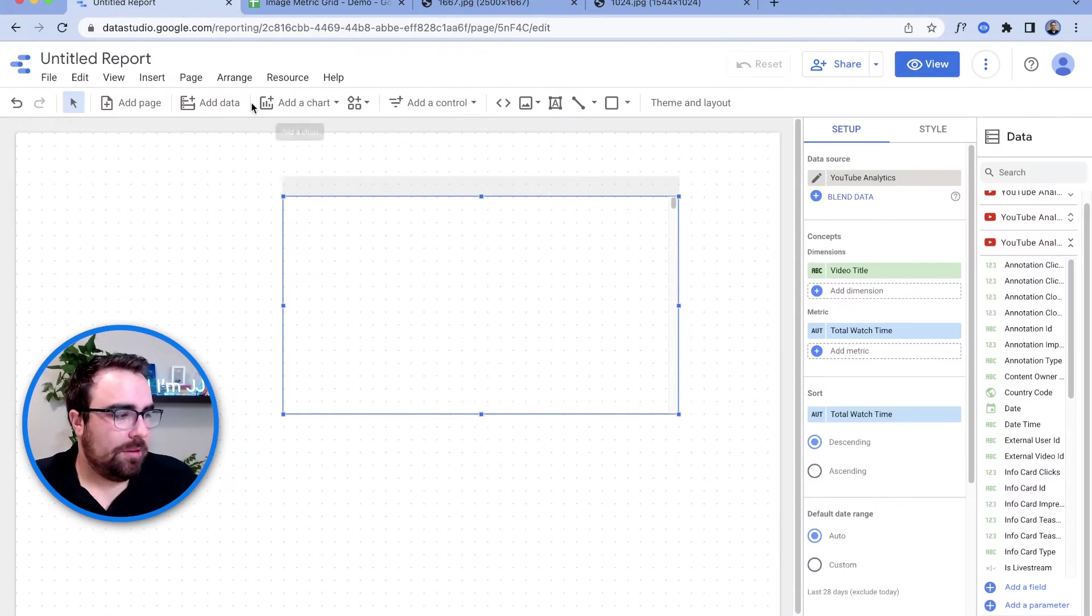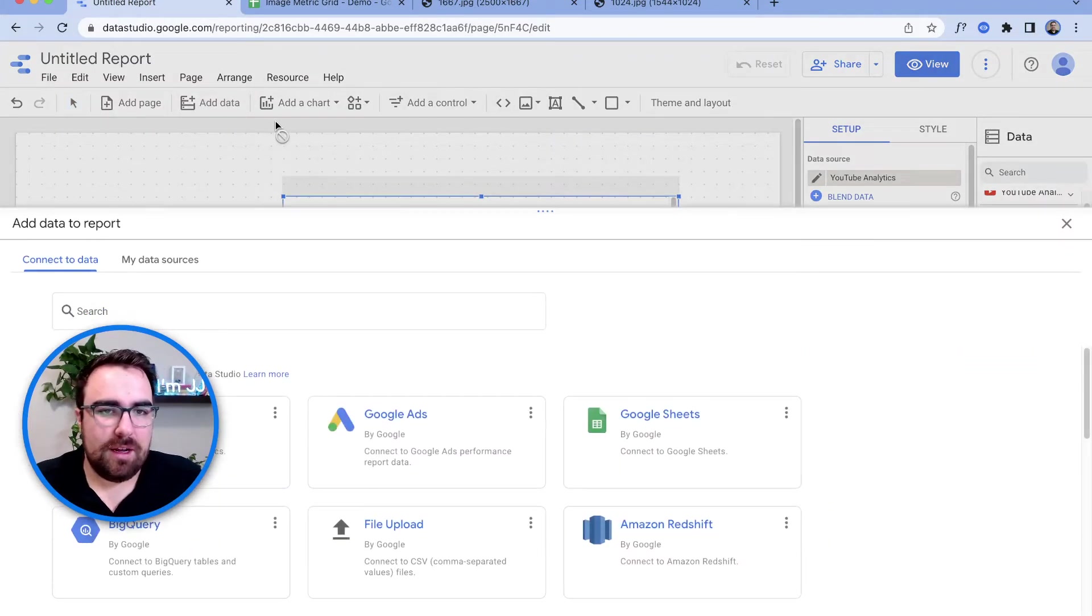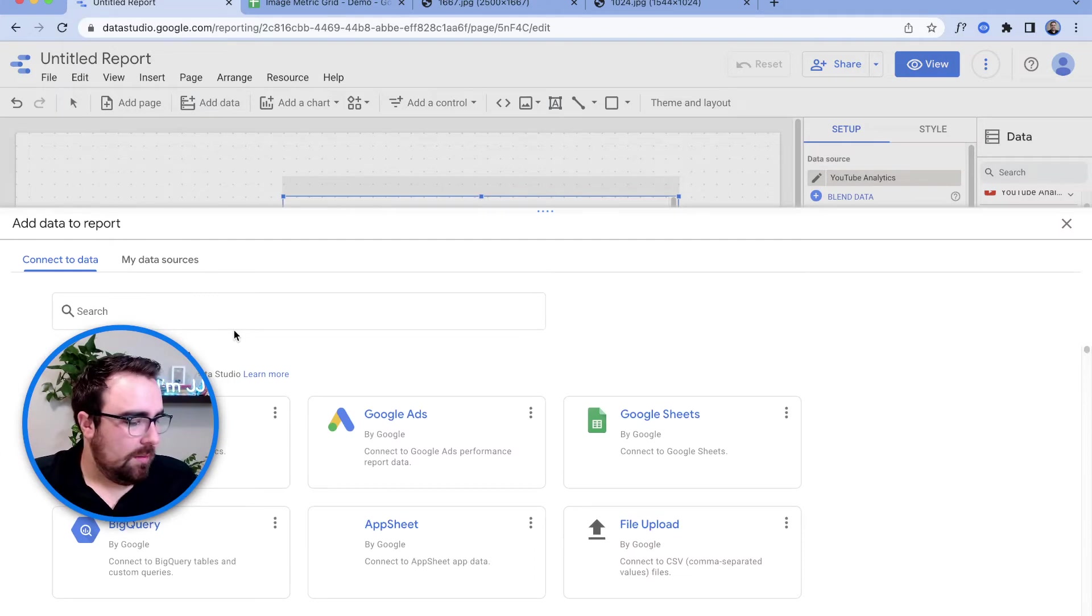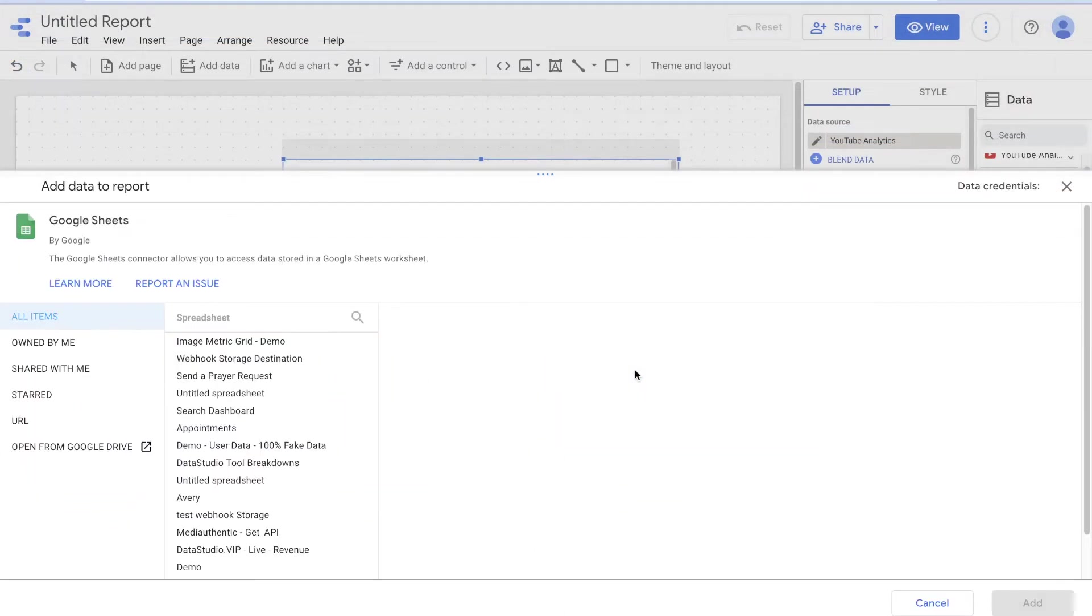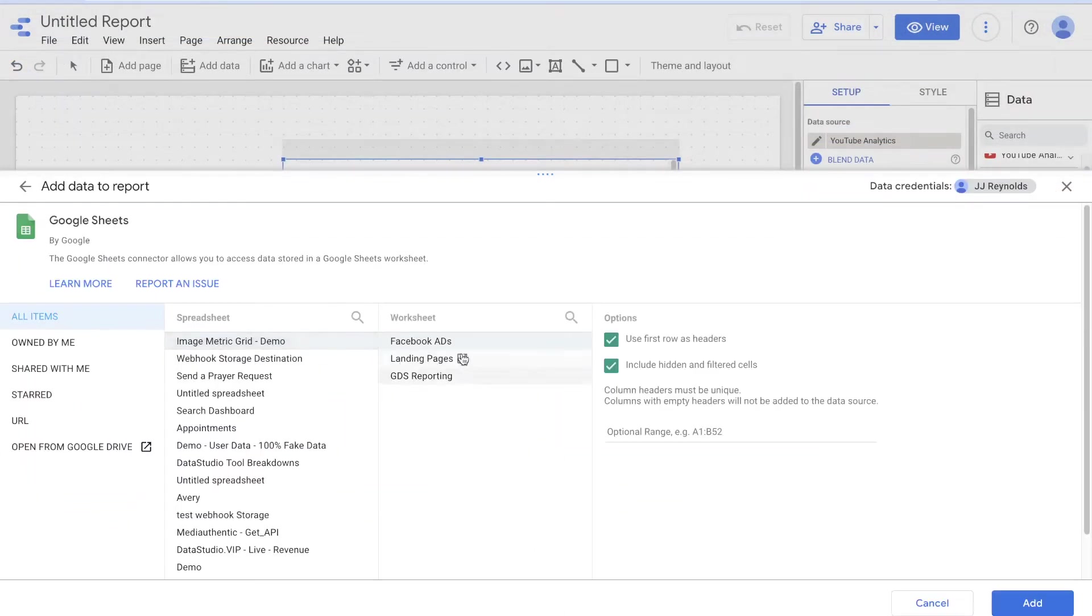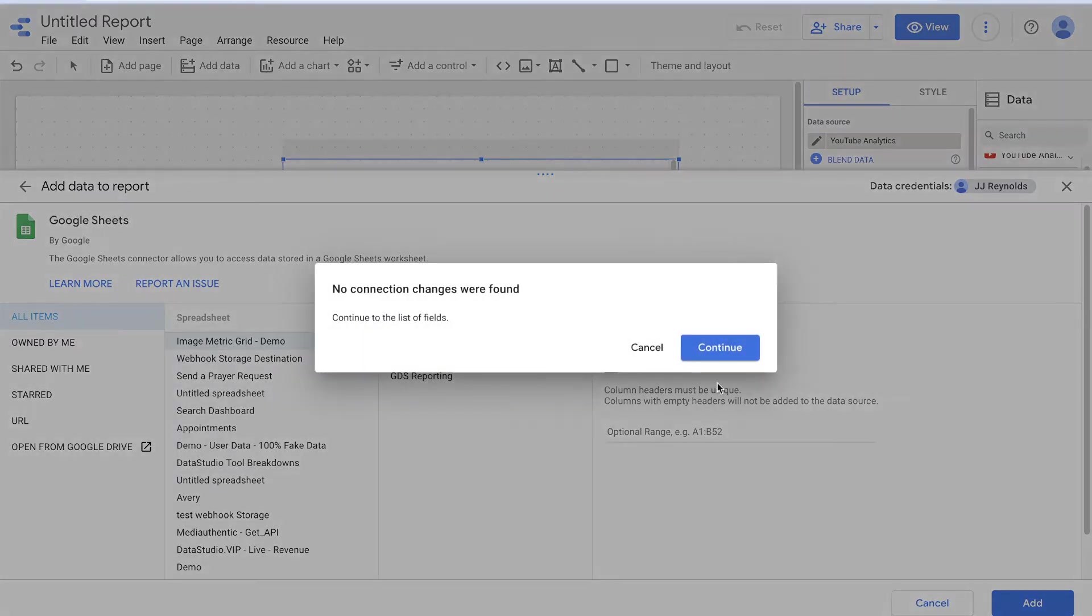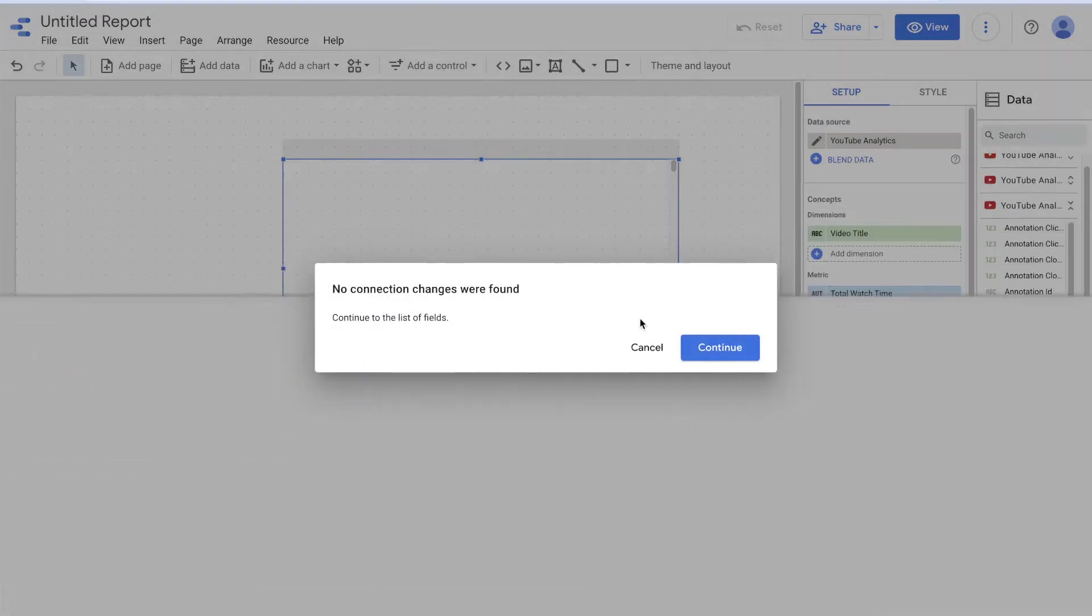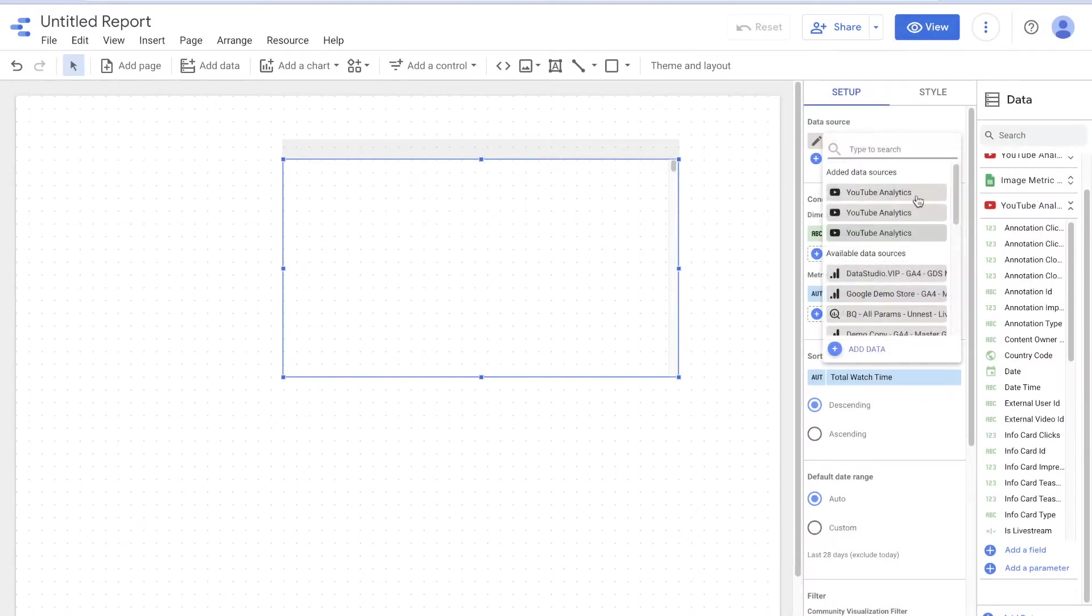So we got this hosted thing. Now let's connect it up. So I'm just going to come in here. We're going to add some data. I'm going to get my head out of the way. All we're going to do is add a Google sheet, and we're just going to grab the image metric grid demo, and we're going to use the Facebook ads. So boom. So if I hit add, it will say, hey, no container found. We are good to go.